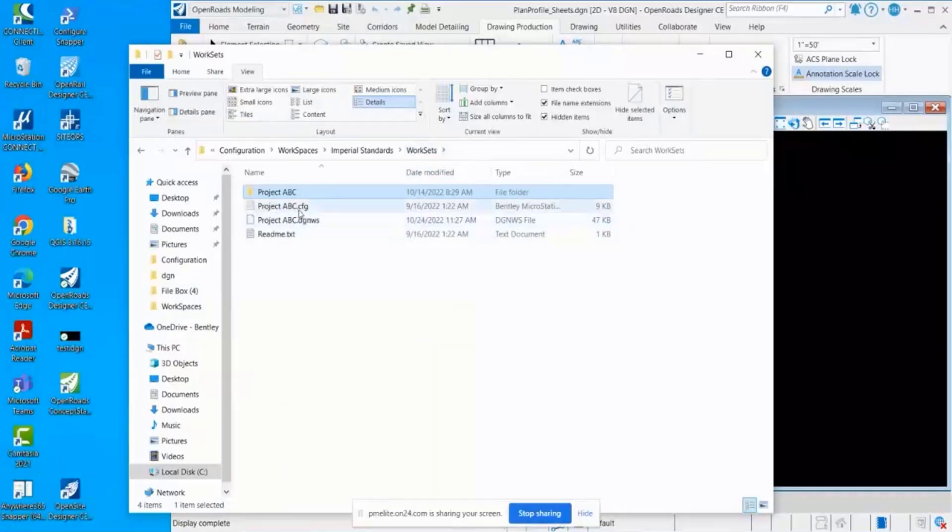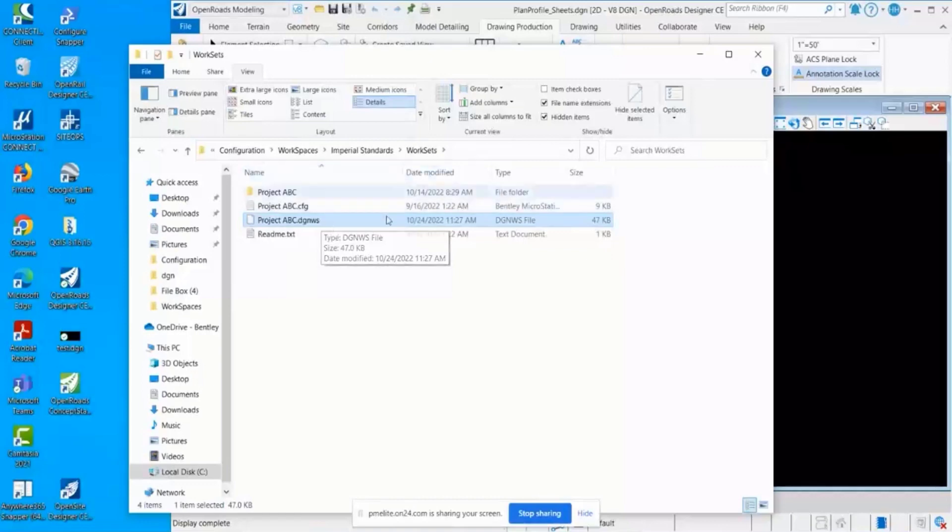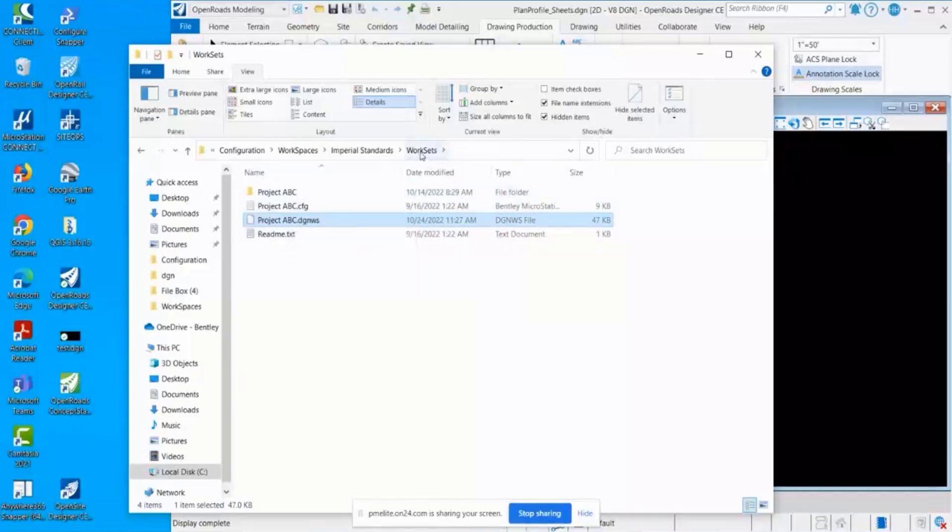You only want this ITL to open when you're within this project, so it would be stored there. You can see this also has the CFG and the names match. Then there's that DGNWS that we'll talk about later, and that is set, the default location is set right here in the root location for the work sets.